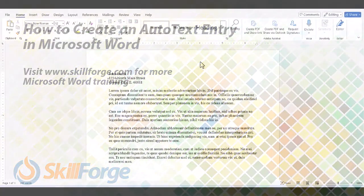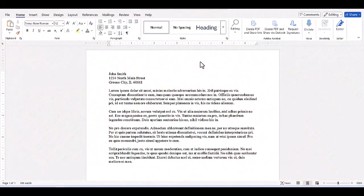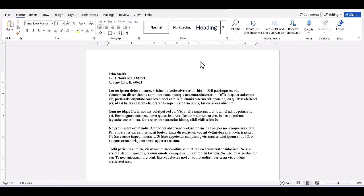One of the most underrated parts of Microsoft Word is the Quick Parts feature. Specifically, the ability to create what amounts to shorthand text entries we can call up with just a few keystrokes. This particular concept is called AutoText, and we can use it with pretty much anything we can type.